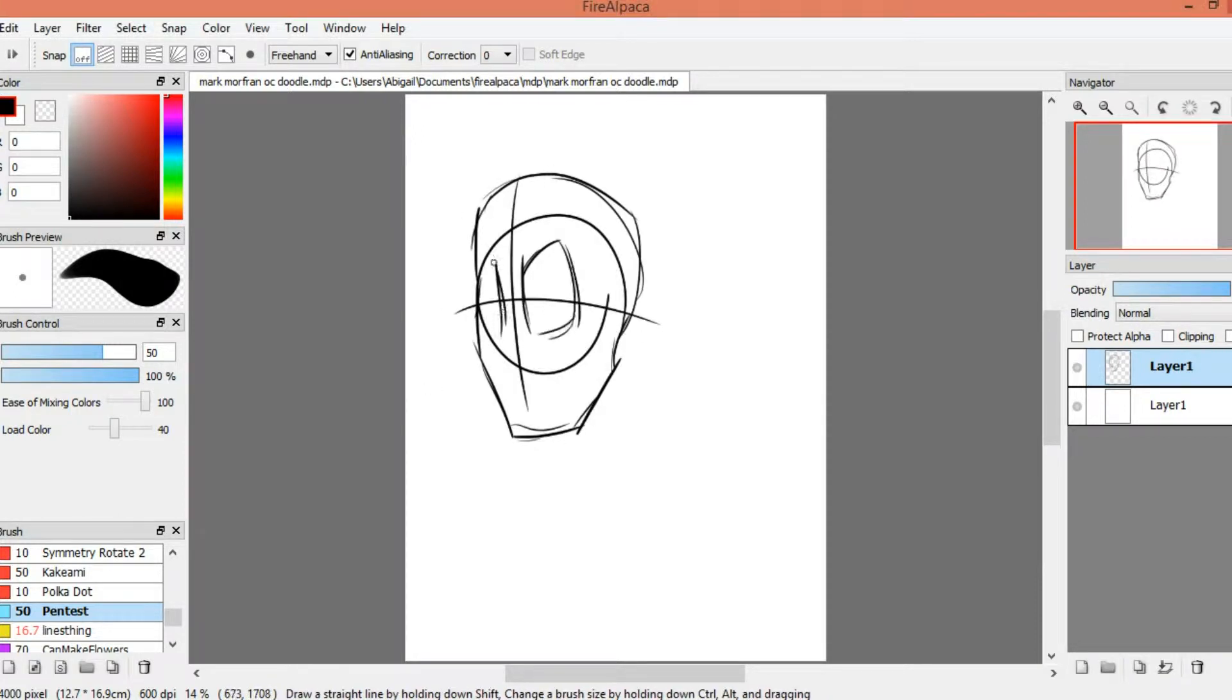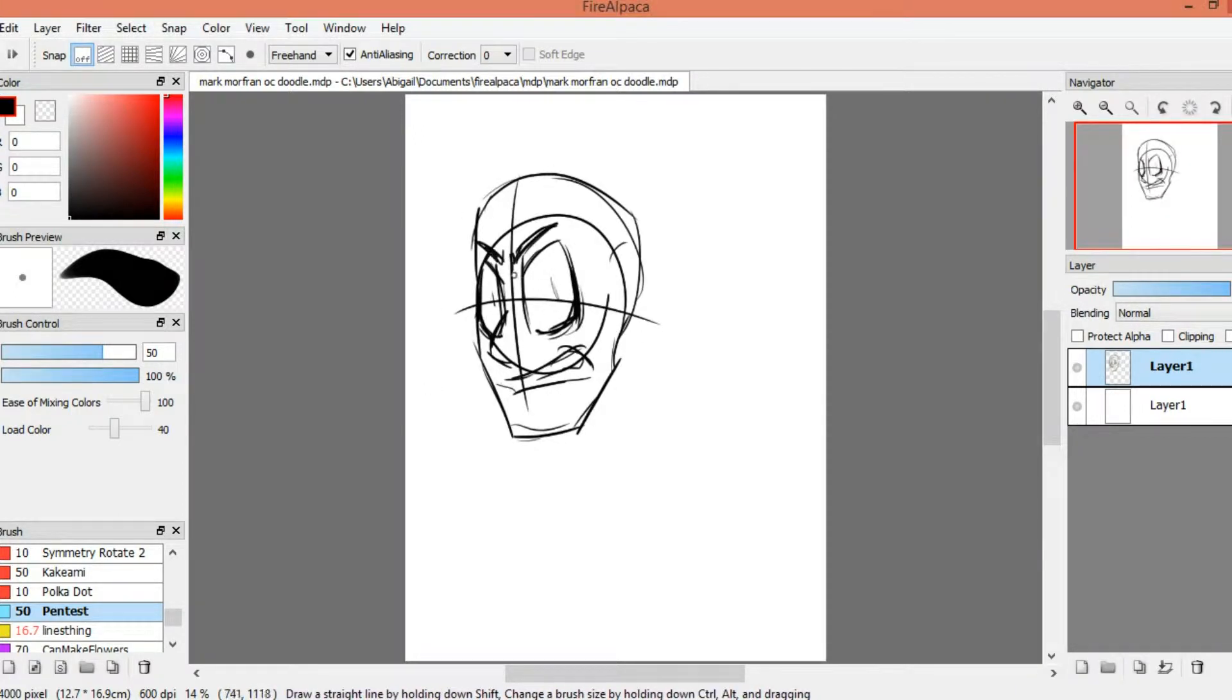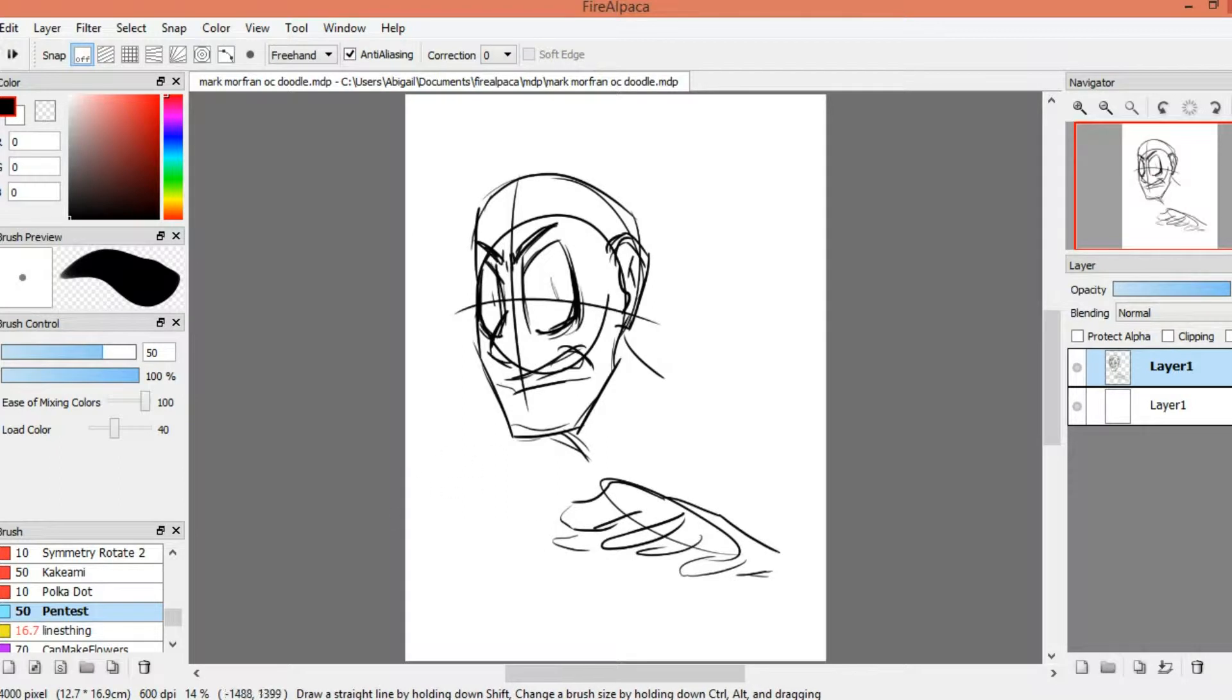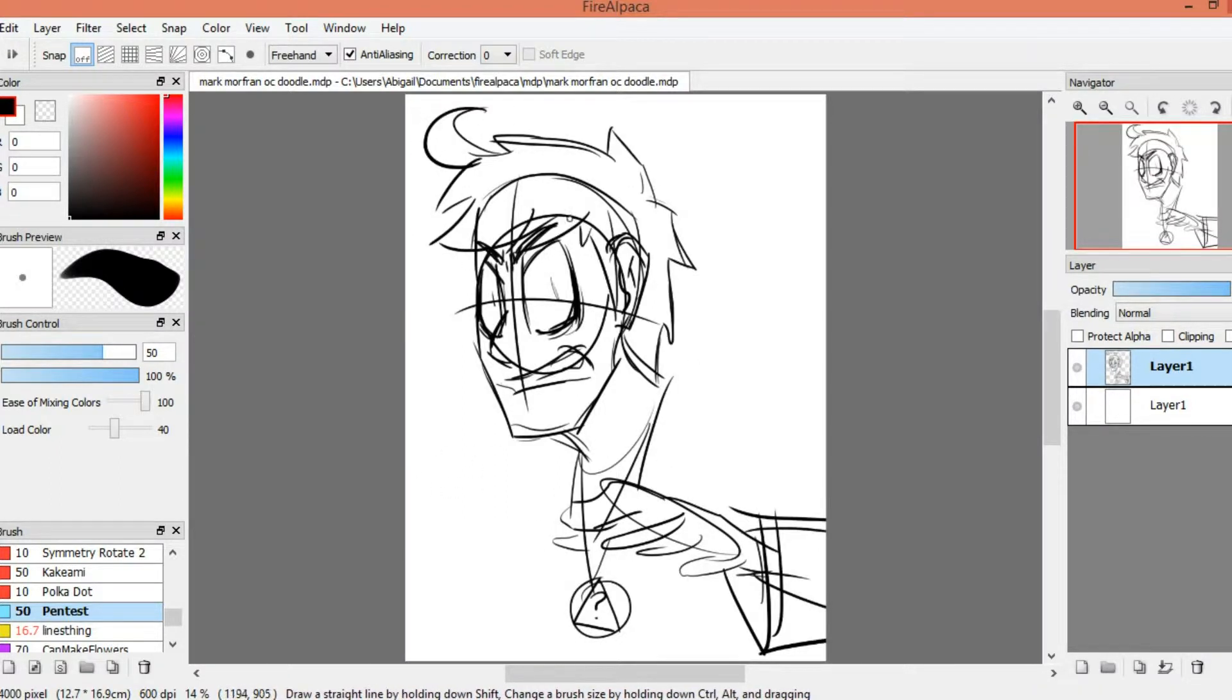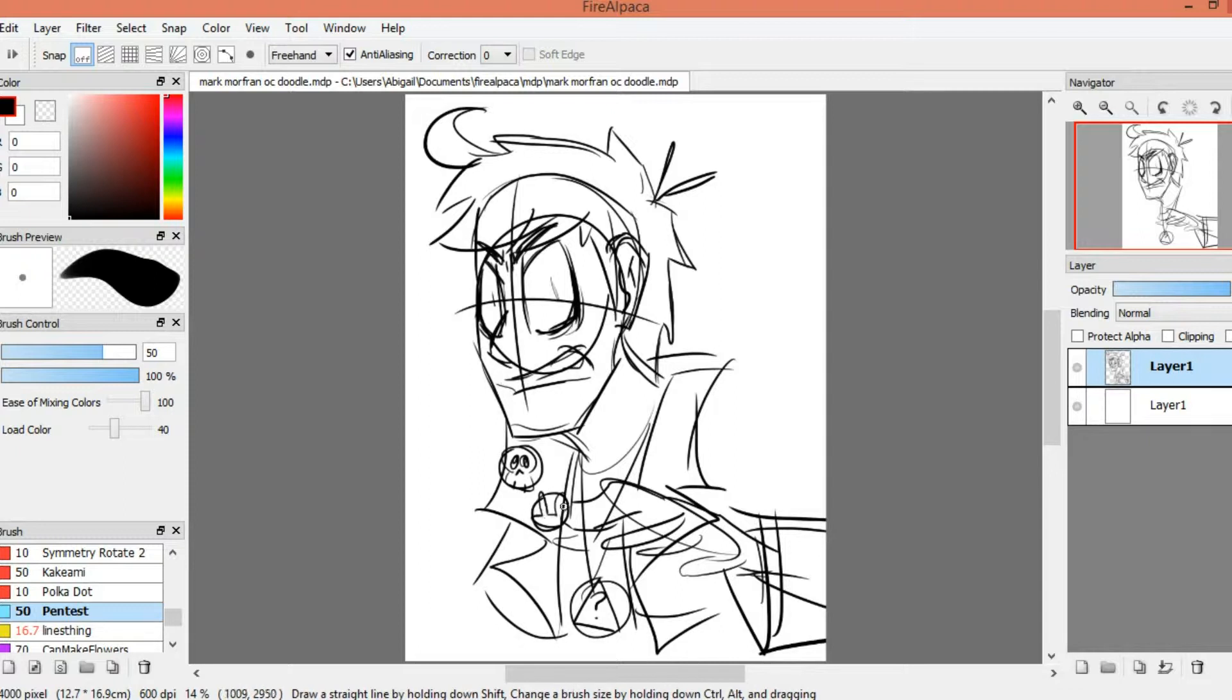Hey guys, ChaChan here, and a quick warning that this video does have a little bit of blood in it, not much, just a bit, so please be aware of that before you start watching.